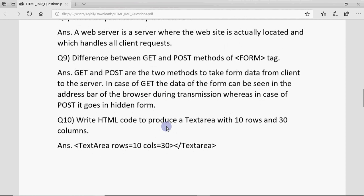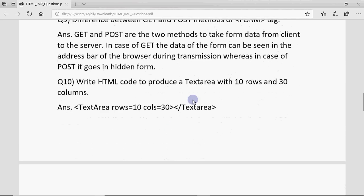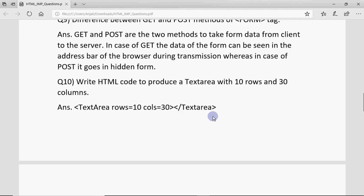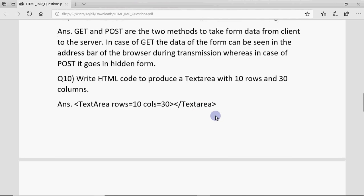Write HTML code to produce a text area with 10 rows and 30 columns. Simply write the textarea tag with rows=10 and columns=30, then close the textarea tag. Note that only combo box and textarea have their own separate tags — select for combo box and textarea for text area — while all other form elements are created using the input tag.